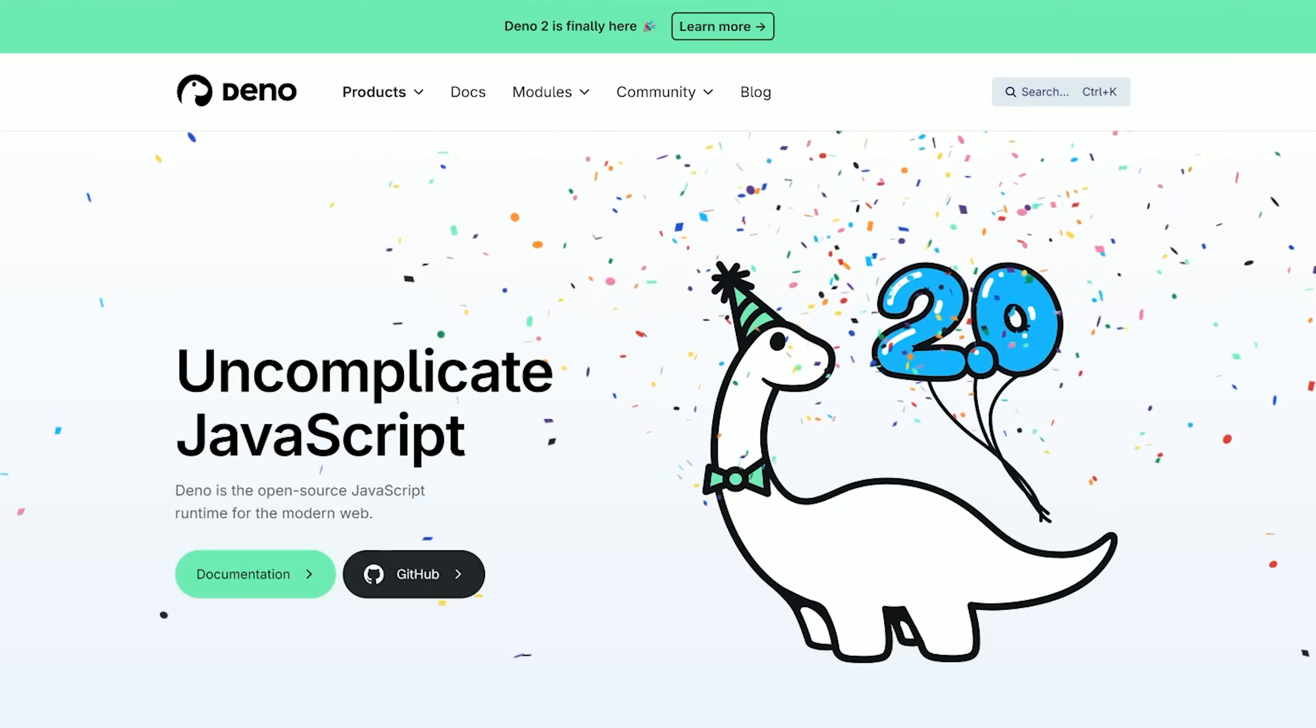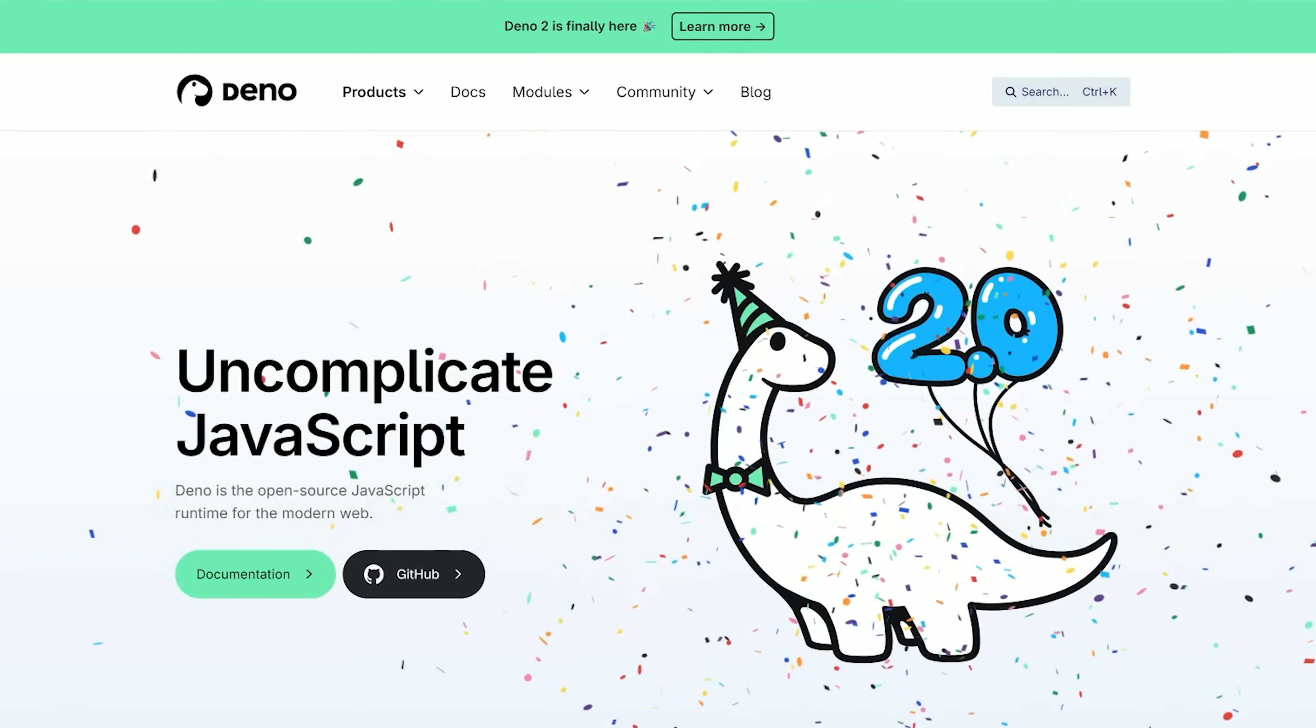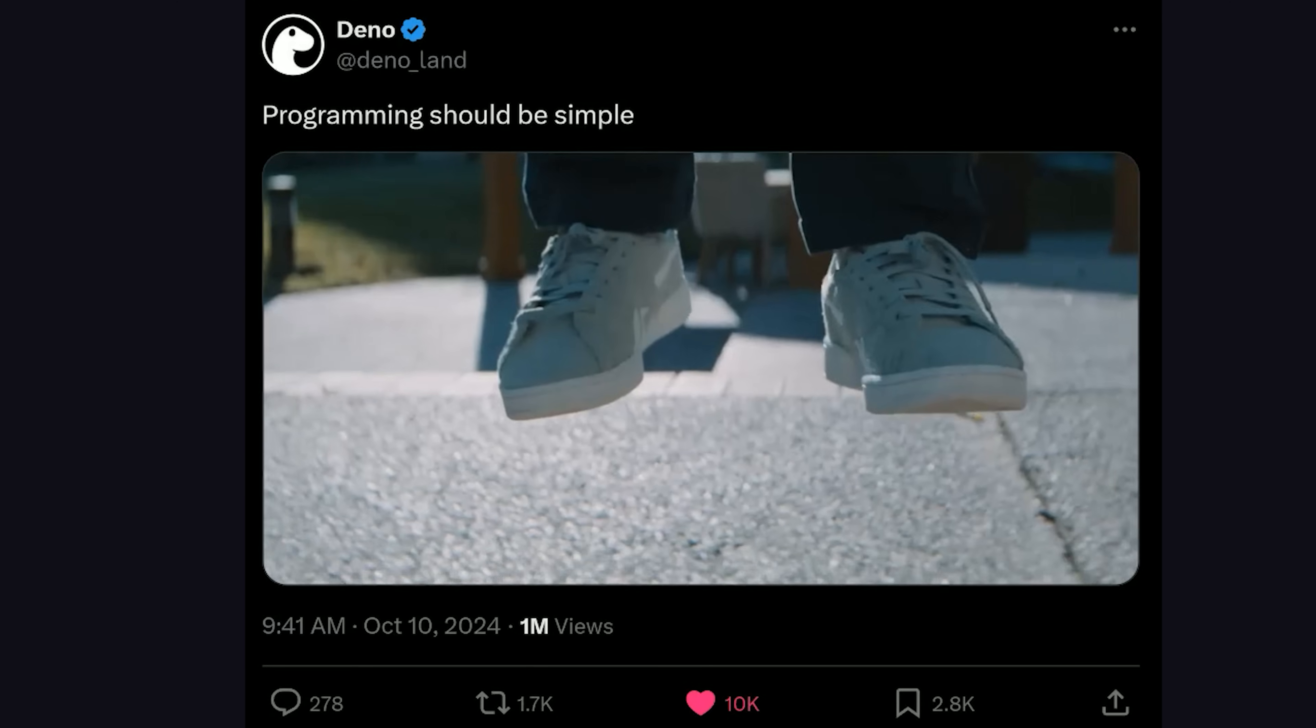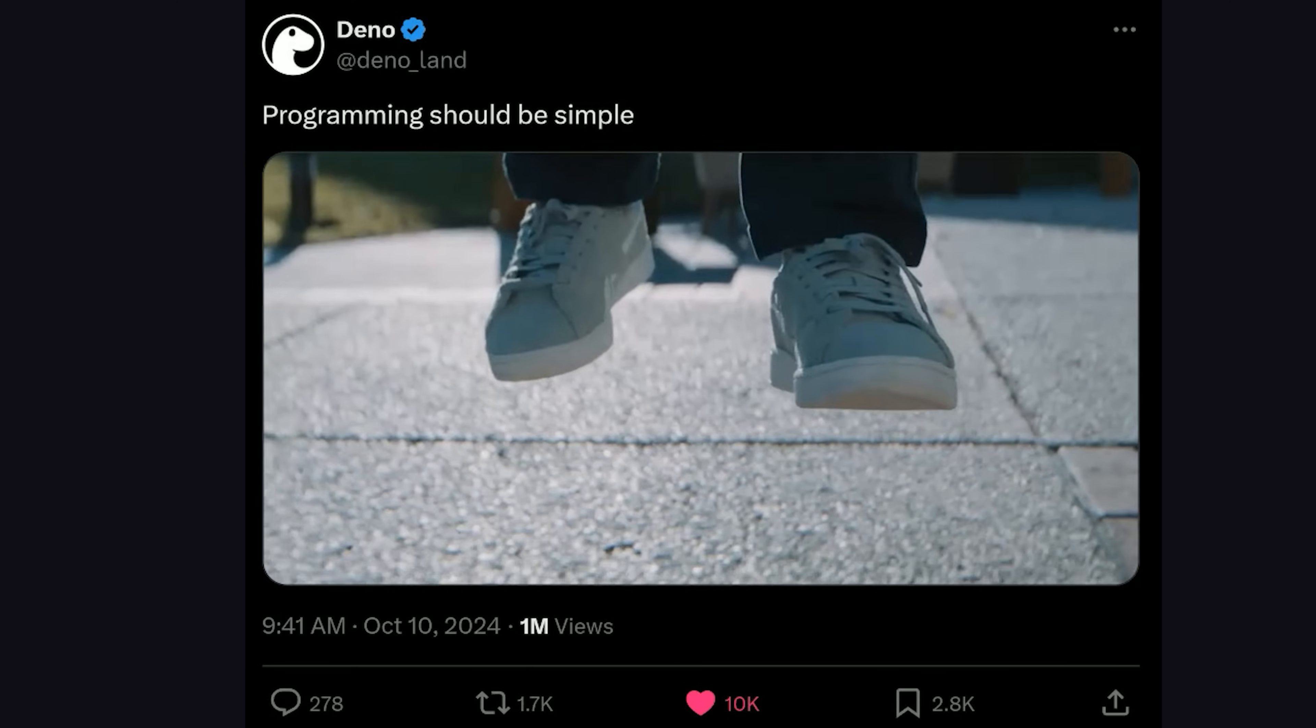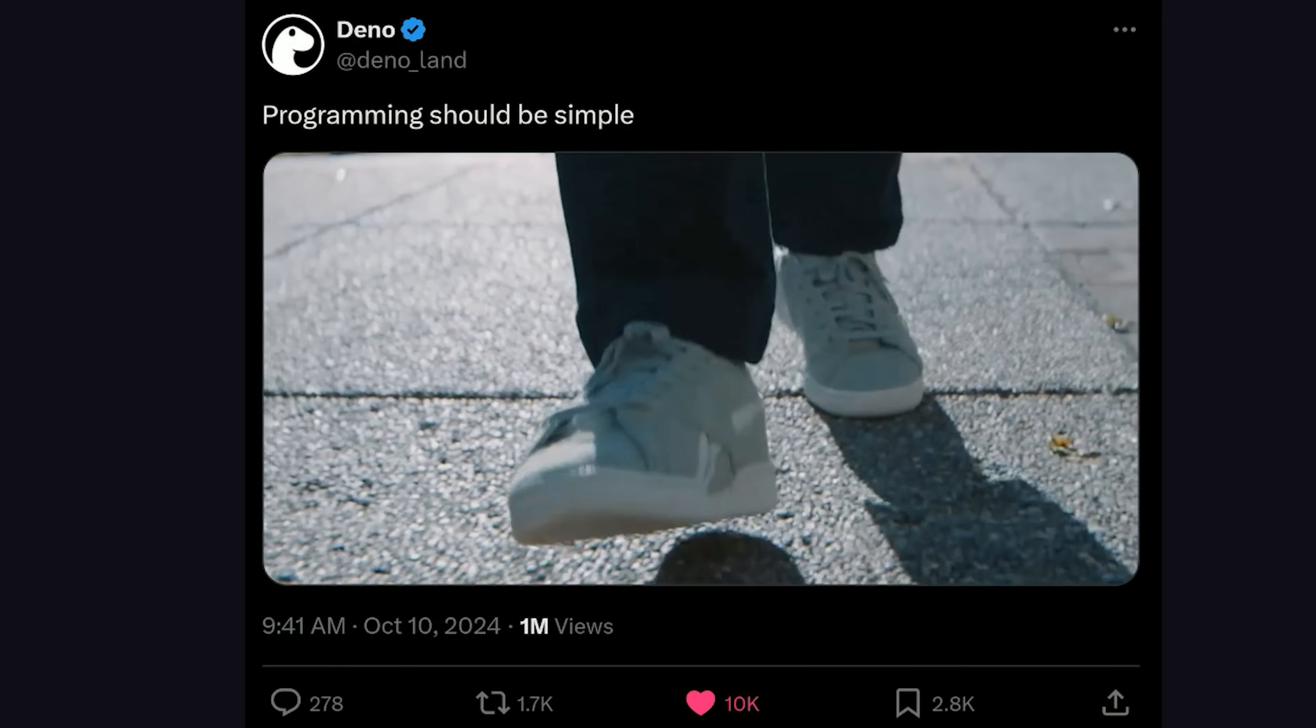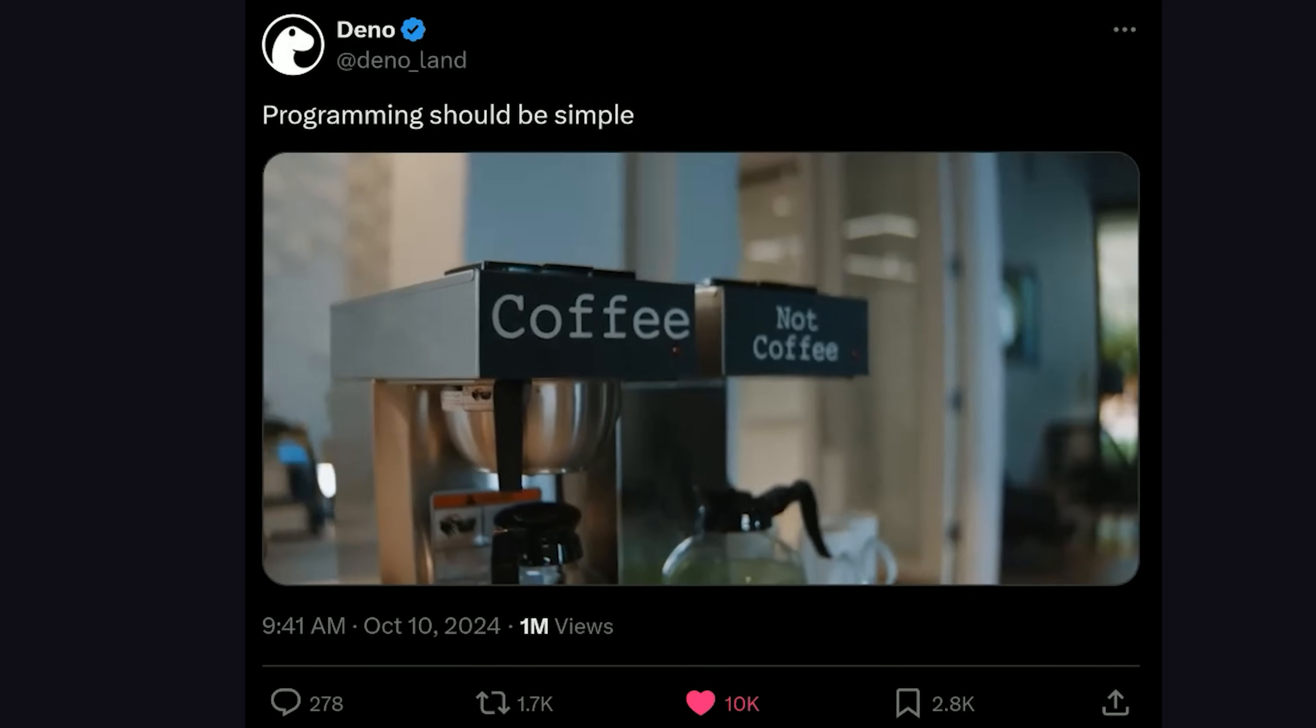Last week, the highly anticipated Dino 2 JavaScript runtime was finally released, and they launched it with what is easily the greatest commercial for a JavaScript tool ever made. It's funny, it's packed with Easter eggs, and it hits especially hard if you know the pain of JavaScript development.